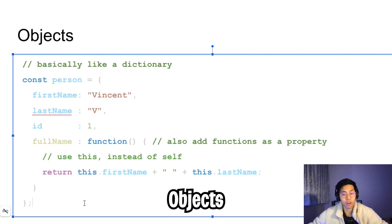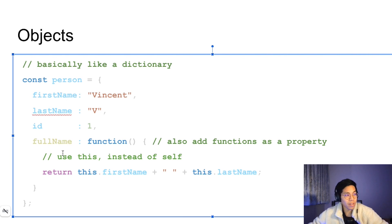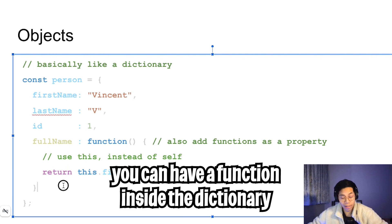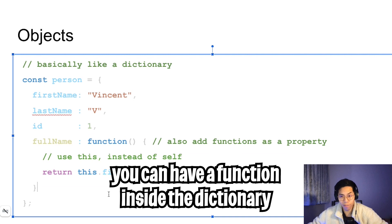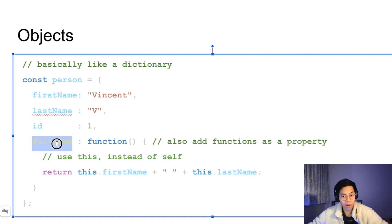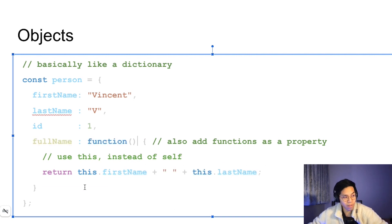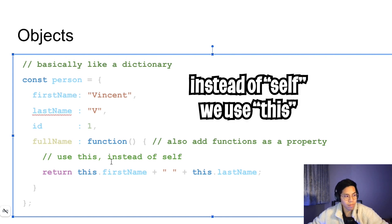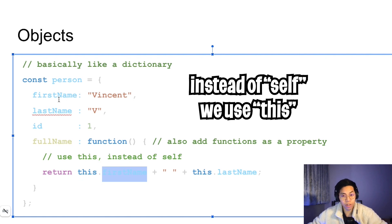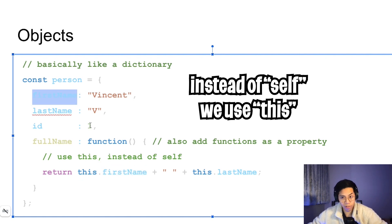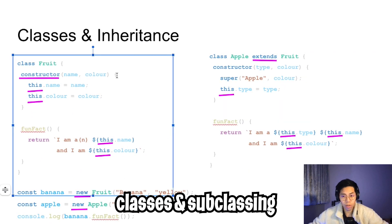Next, we have objects. There are two ways to write an object. One way is very similar to a dictionary. Inside the dictionary, you can also add a function. Here we have a key called full name, and the value is basically a function. One key thing to note is that in JavaScript, instead of using self, we use this. So here we use this dot first name, which means that we're referring to ourself. We're trying to get the first name property. So this dot first name, and this dot last name.